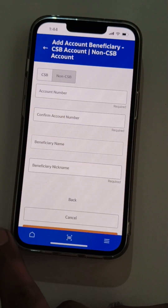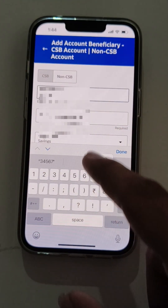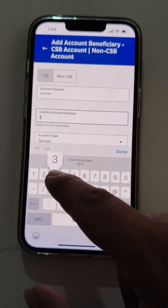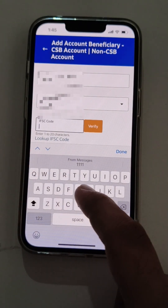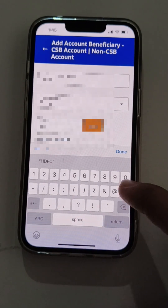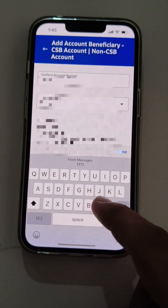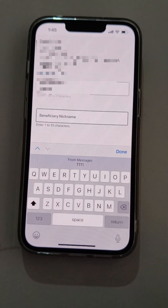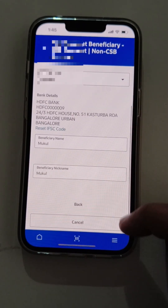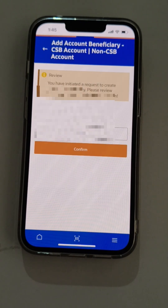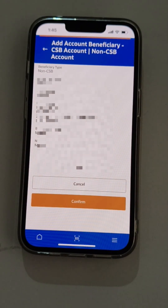The user has gone to the add beneficiary page. The user will type the beneficiary account number and reconfirm it. The user will select the account saving type and enter the IFSC code of the beneficiary. The IFSC code entered will be verified by clicking on the verify button. The user needs to enter the beneficiary name and also a nickname for the beneficiary. After adding all those details, the user proceeds to the next screen to review the details. If found correct, the user will proceed with confirmation of adding the new beneficiary.